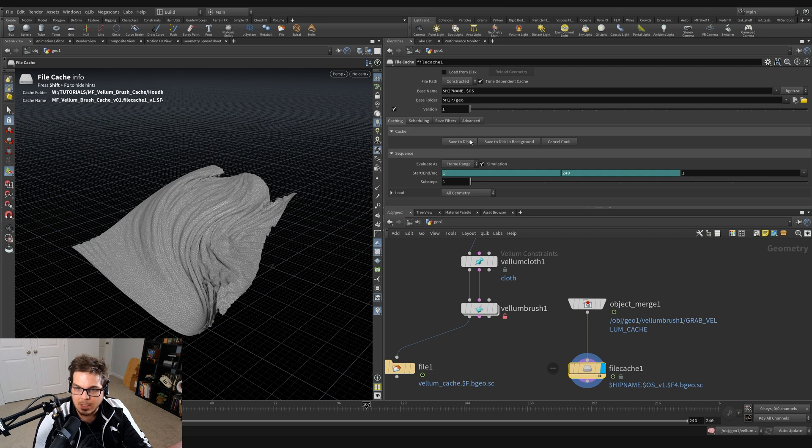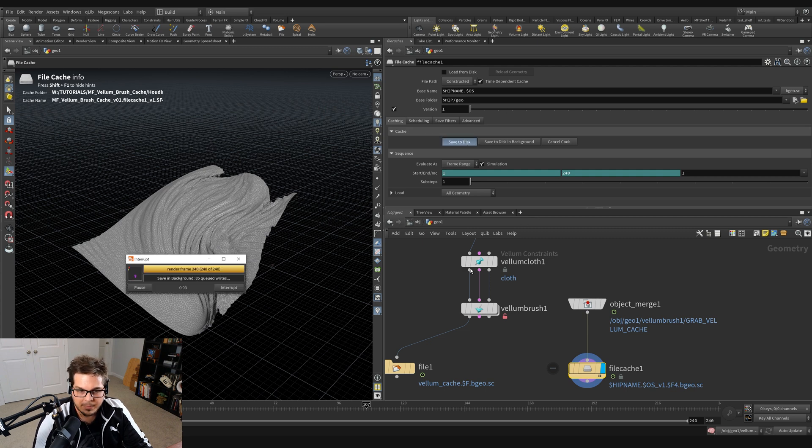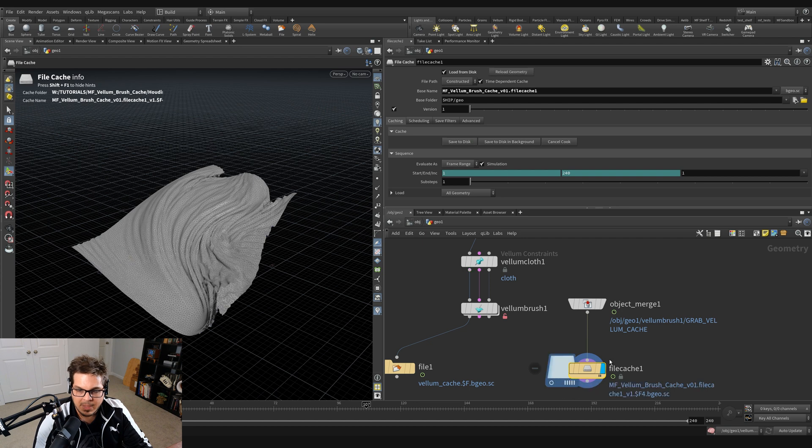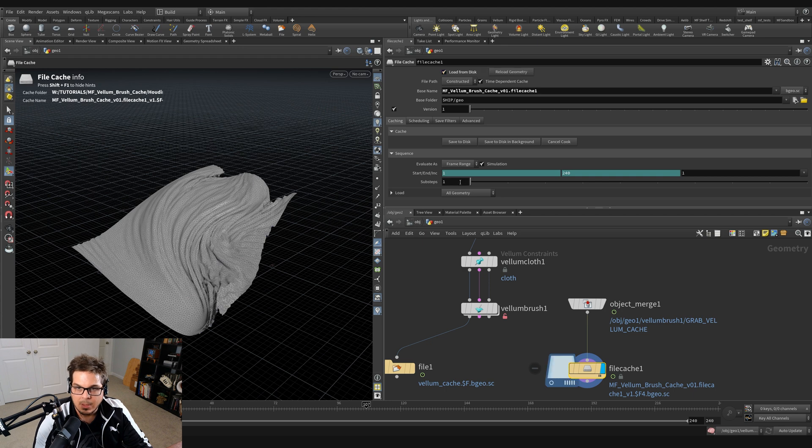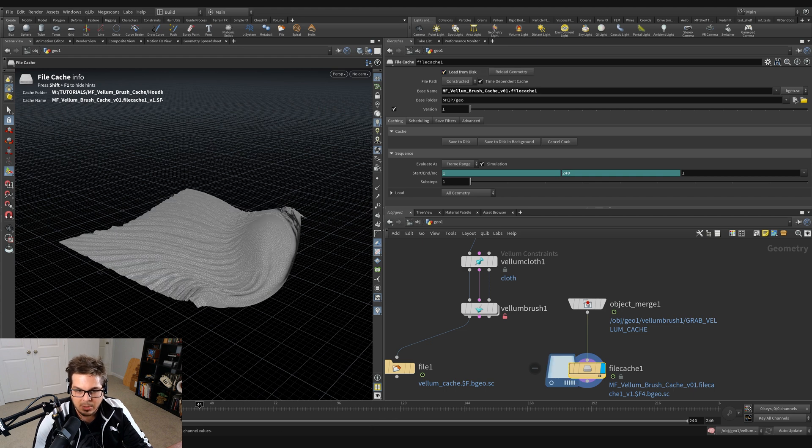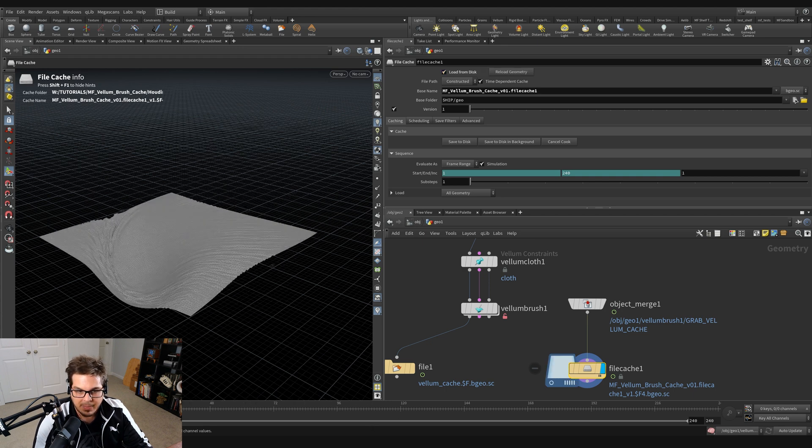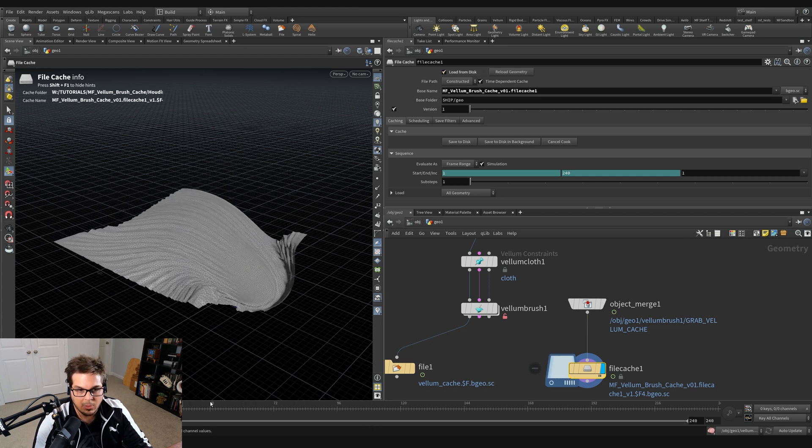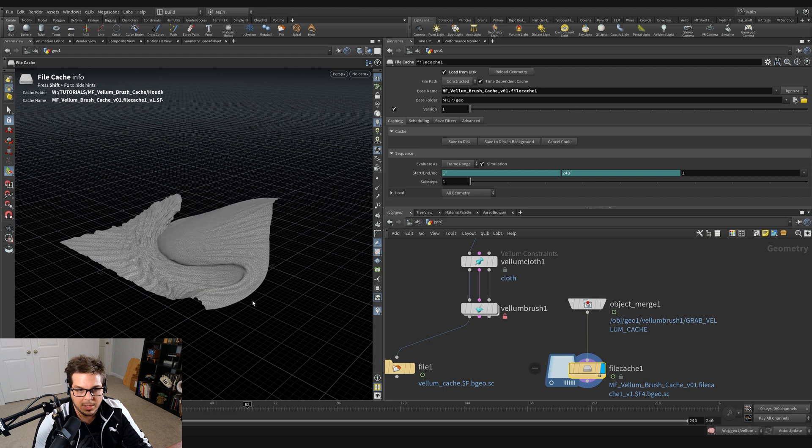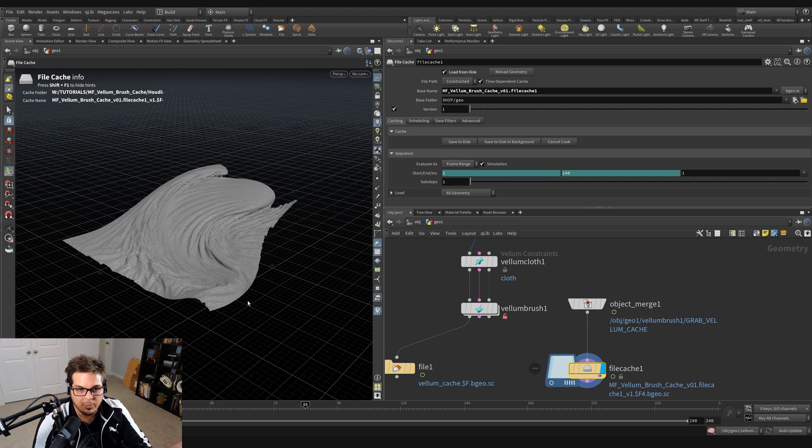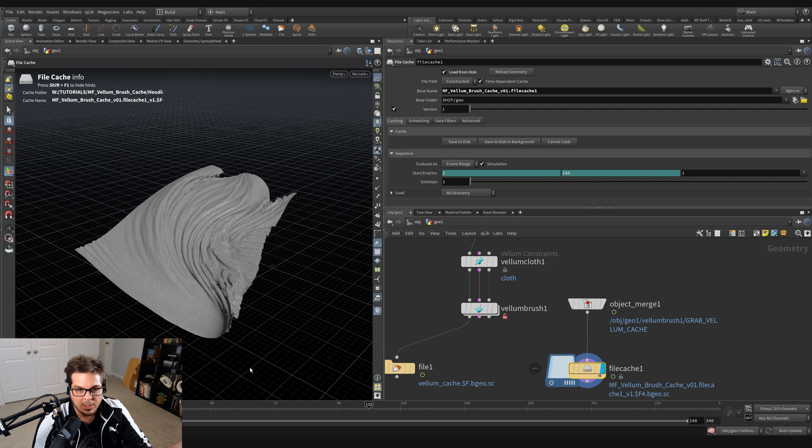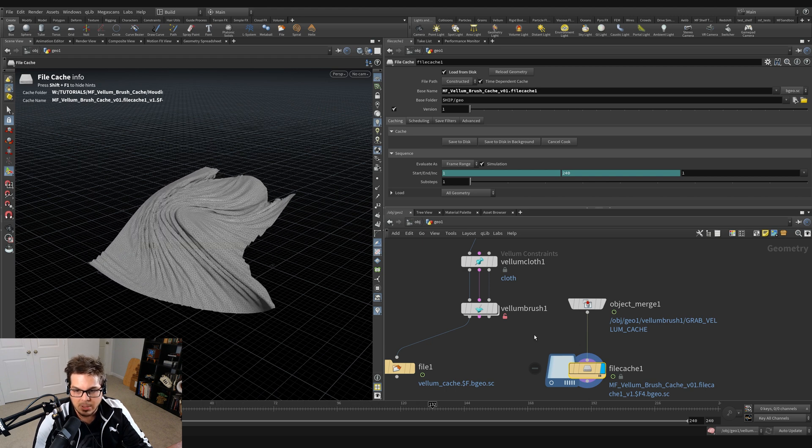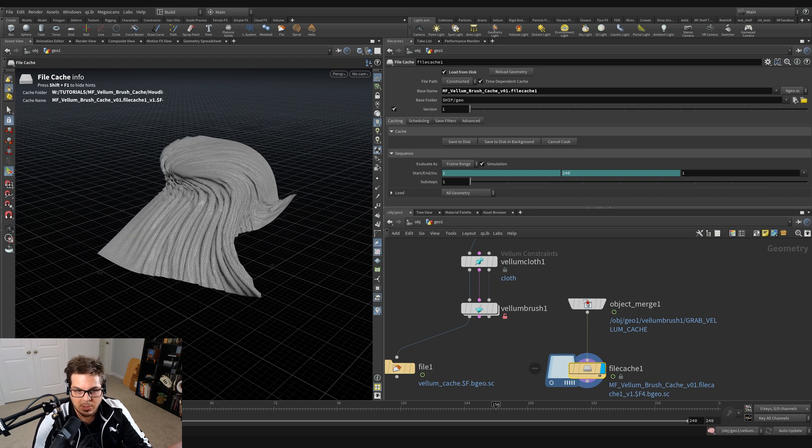So it is a little bit of a tricky workflow. It's a little weird, but it actually works. If you wanted, if you were doing something with the Vellum brush and you wanted to kind of record it, you could do it this way.